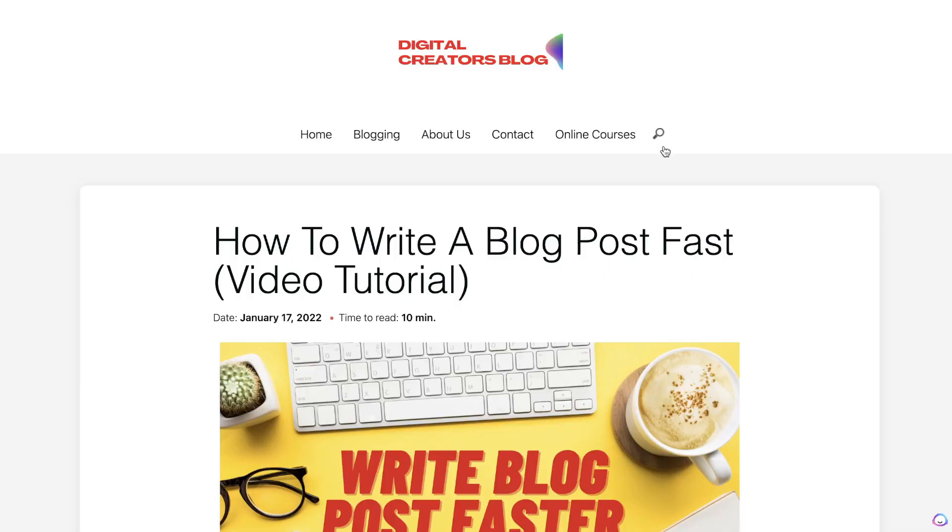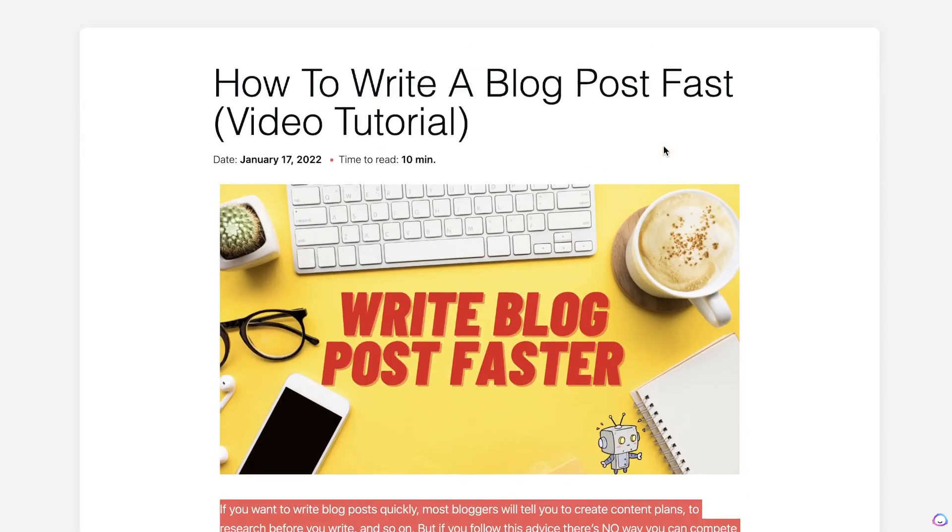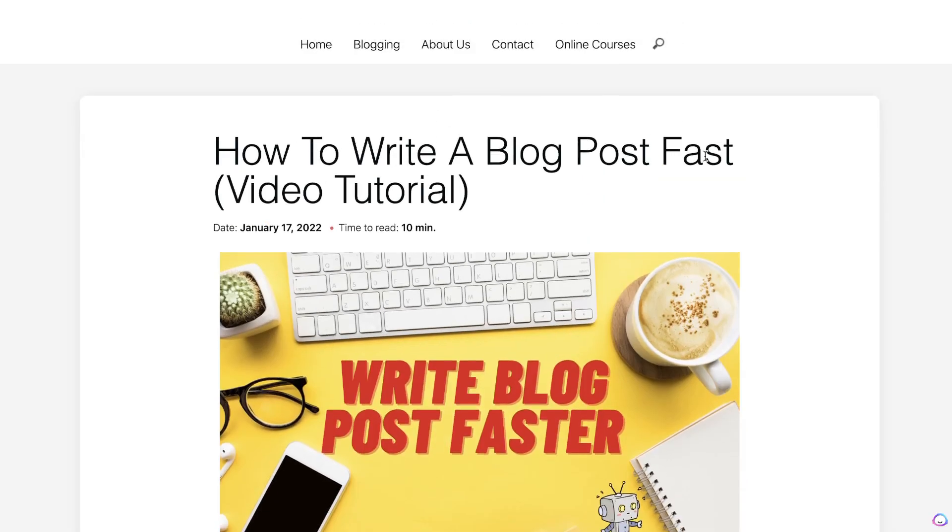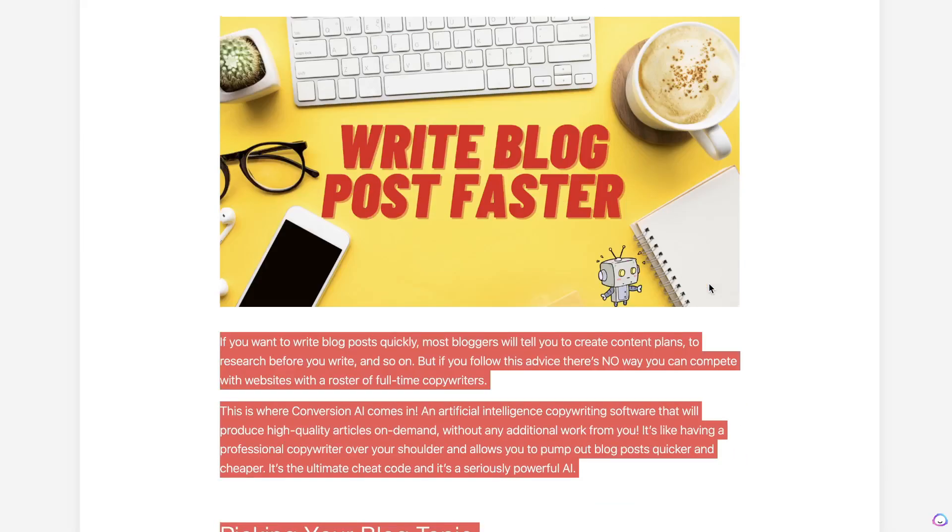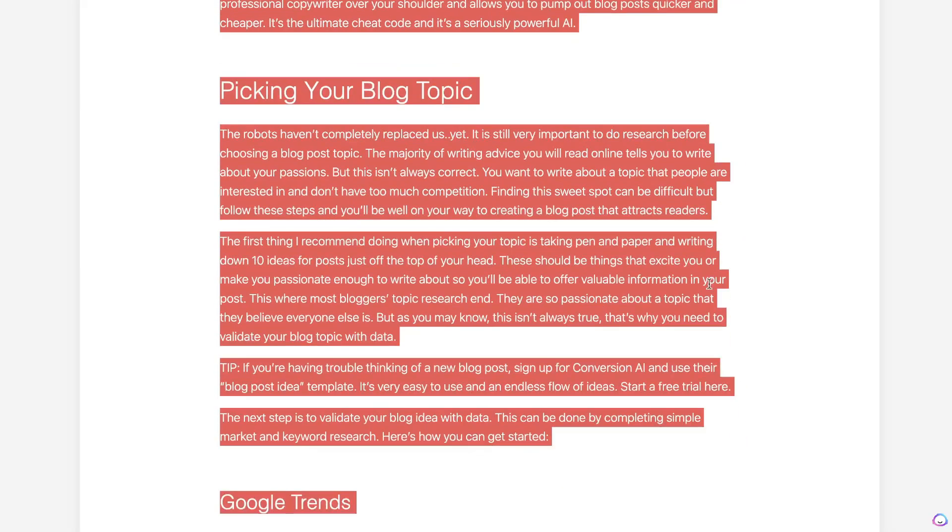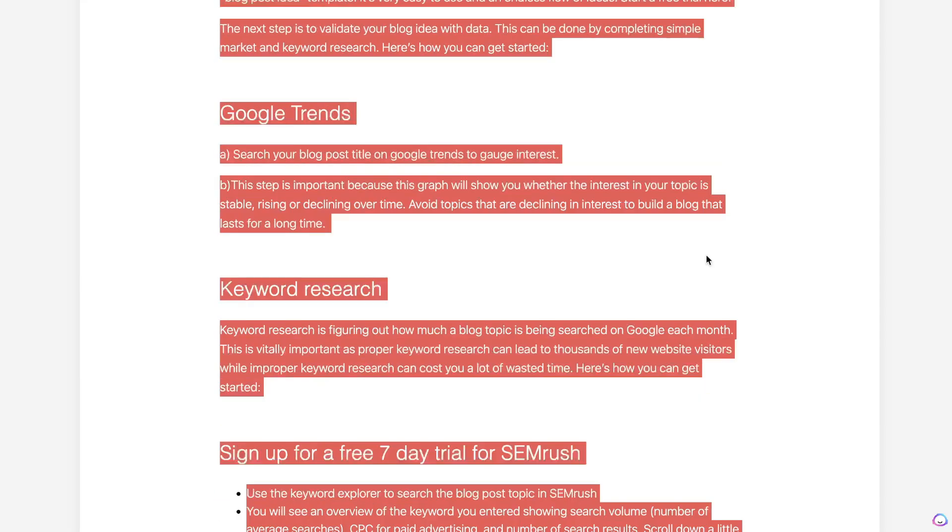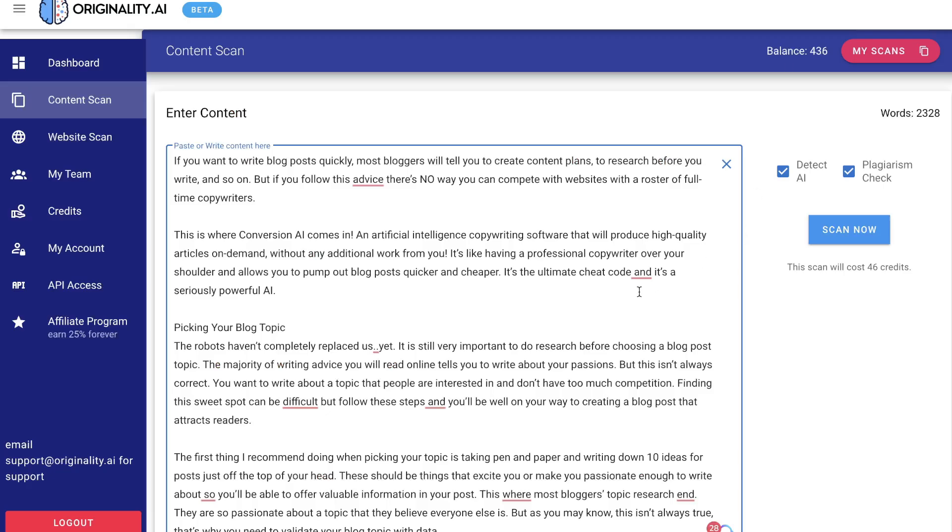Now let's give this another try with an article that I wrote on my website. Some of the content was written using AI copywriter, but some of it was written manually. Let's see if it's able to pick up what is AI and what was written by a human.